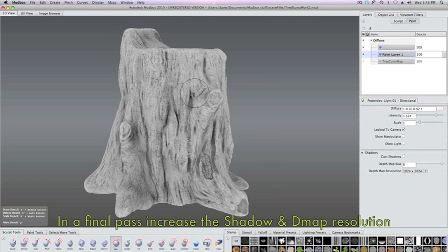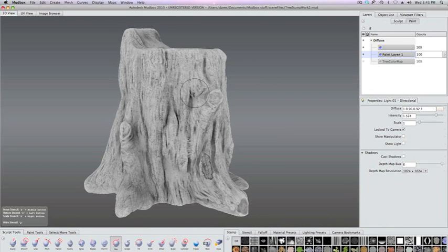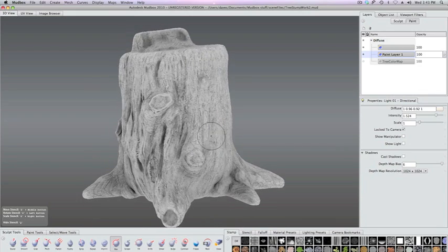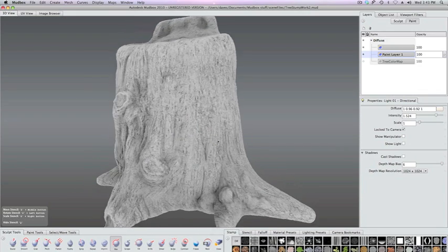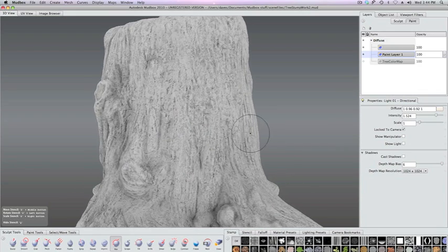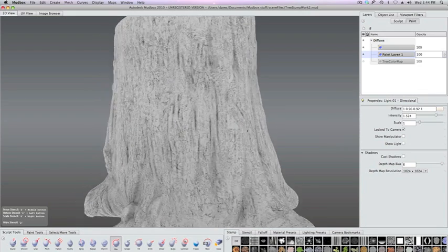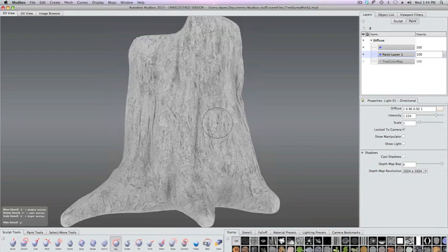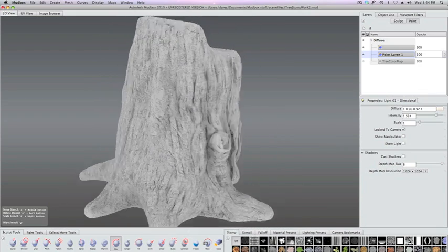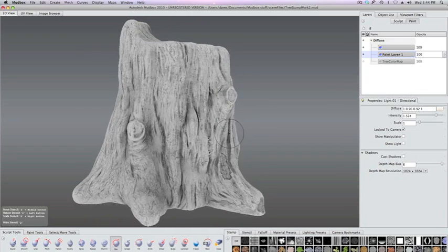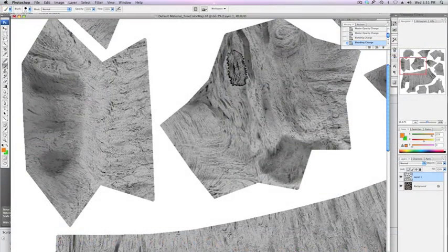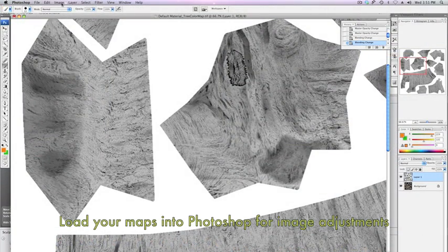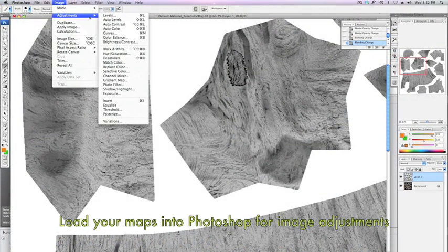We'll set the resolution and the shadow resolution to full here or to 2K and then we'll rebake just to be able to capture some more of the details. You can see there are finer details captured in the surface.